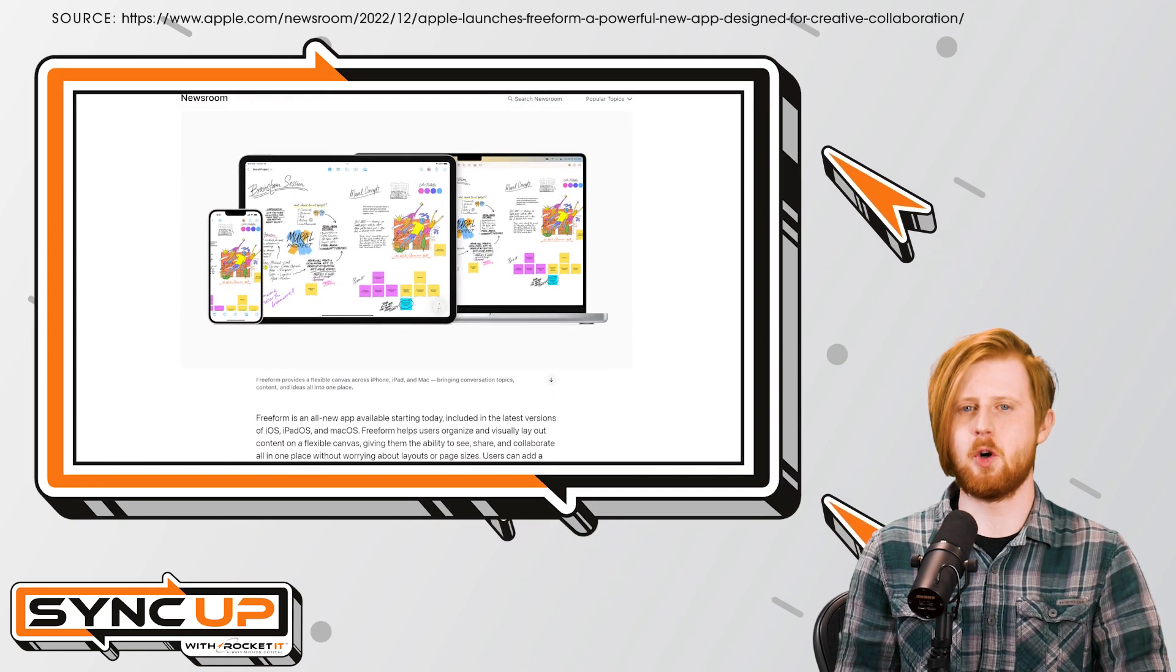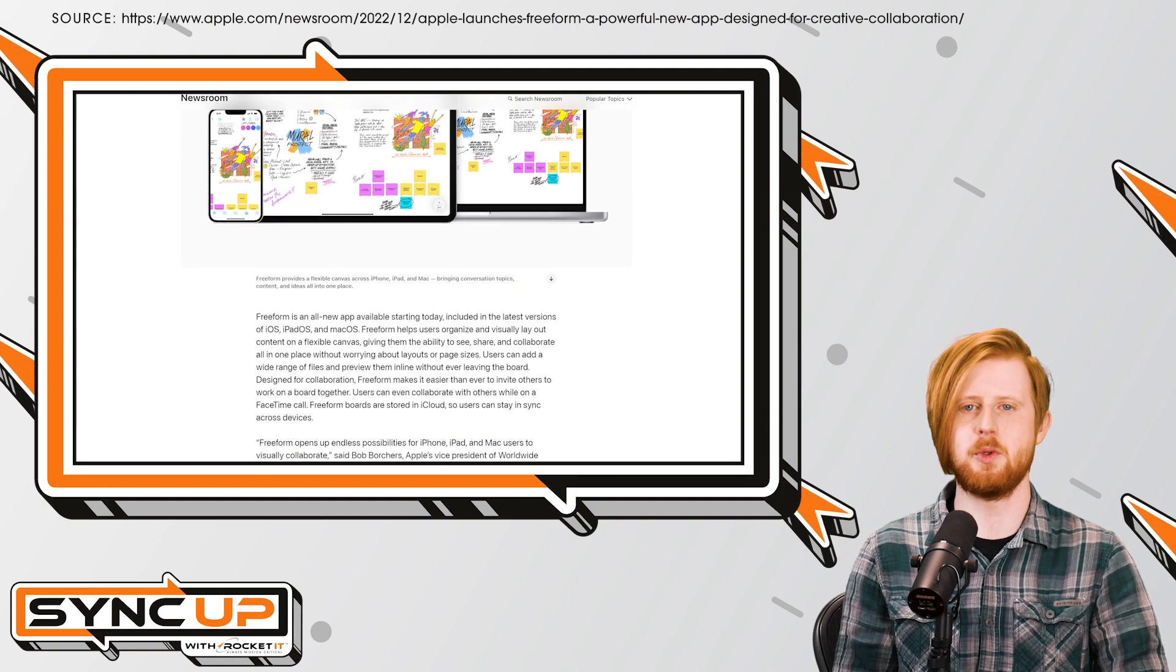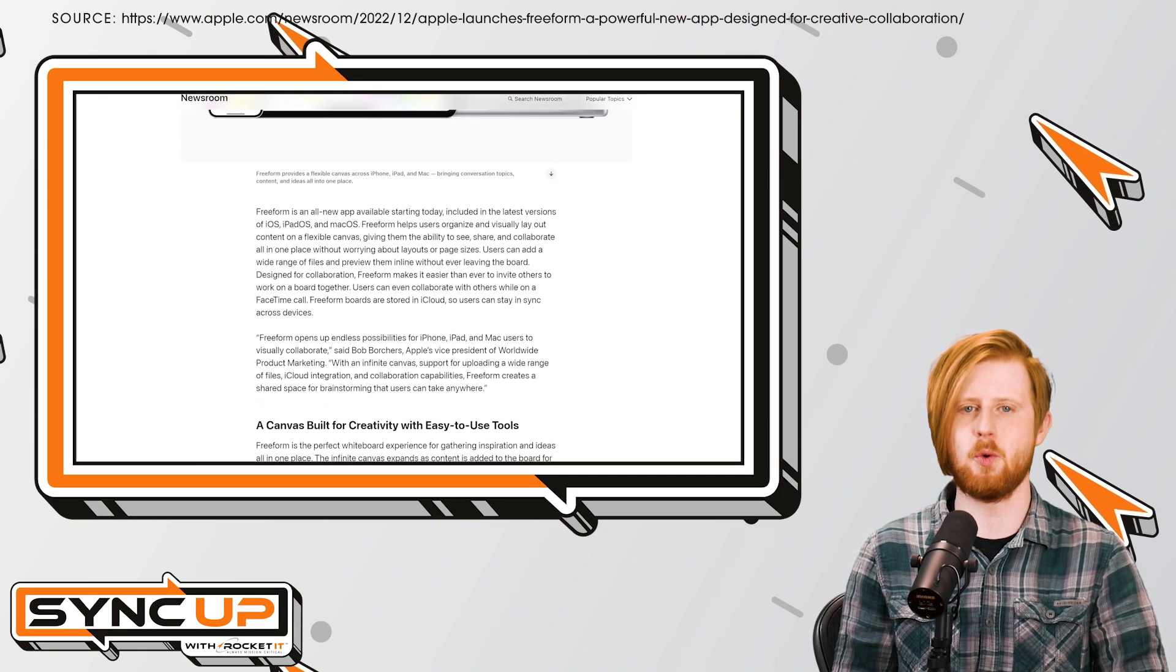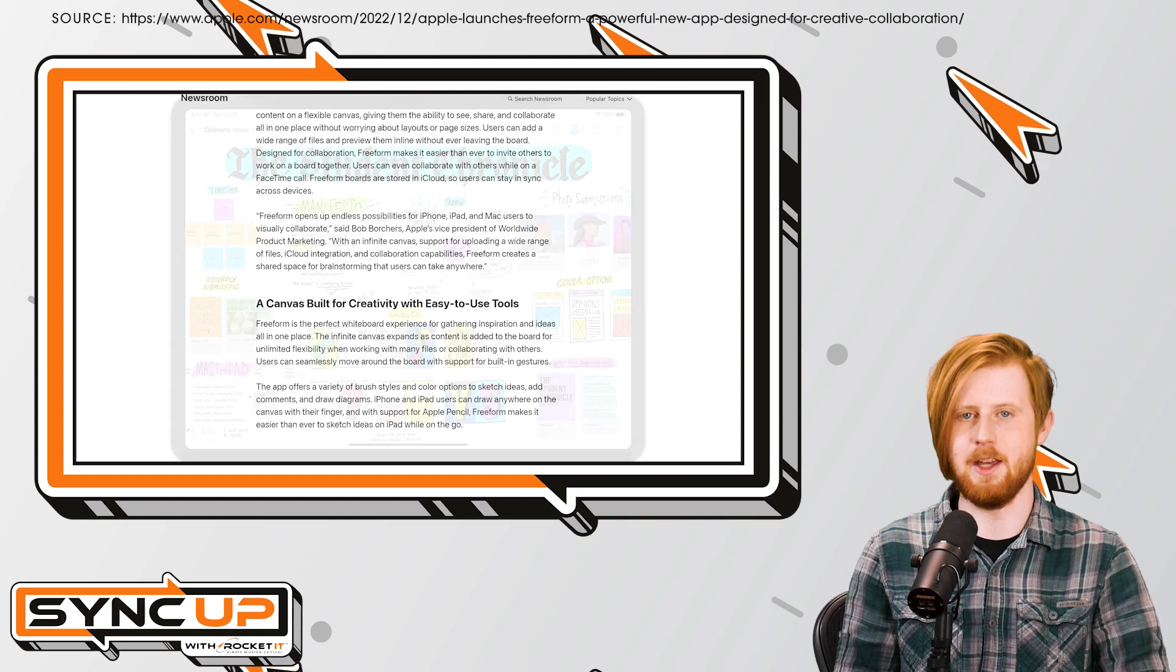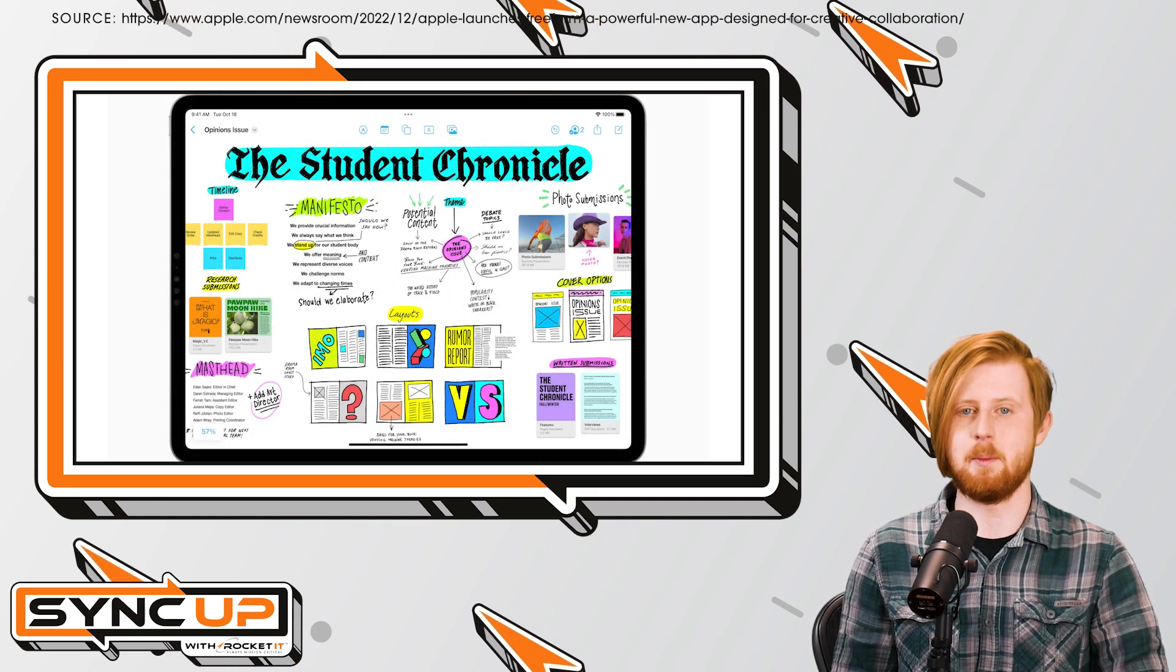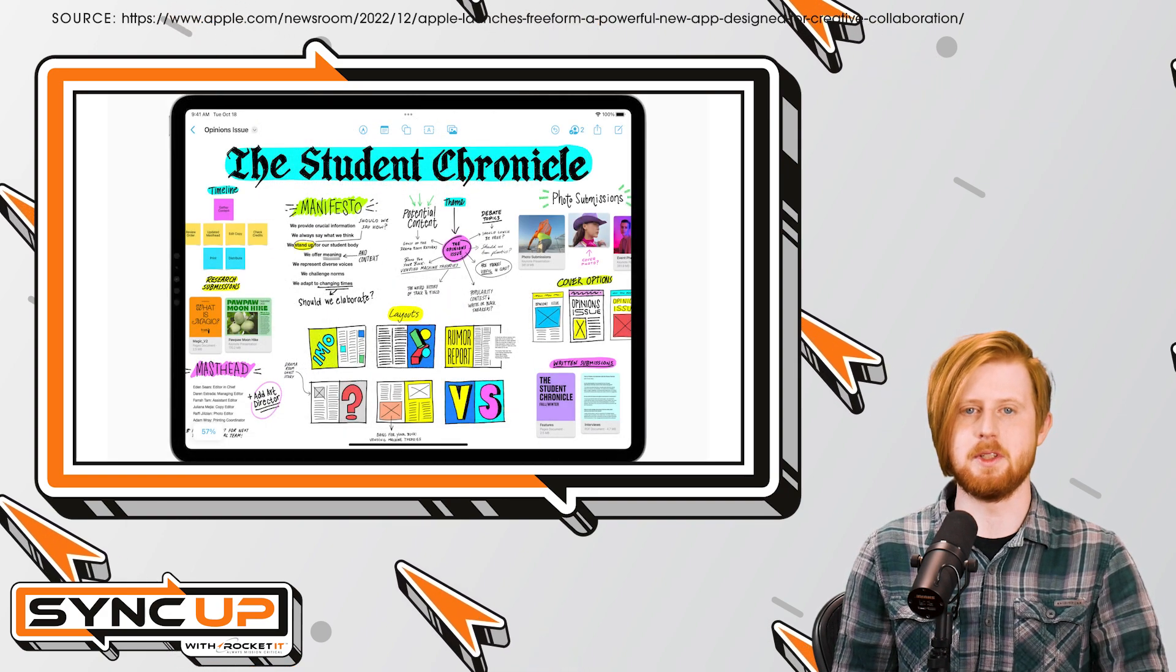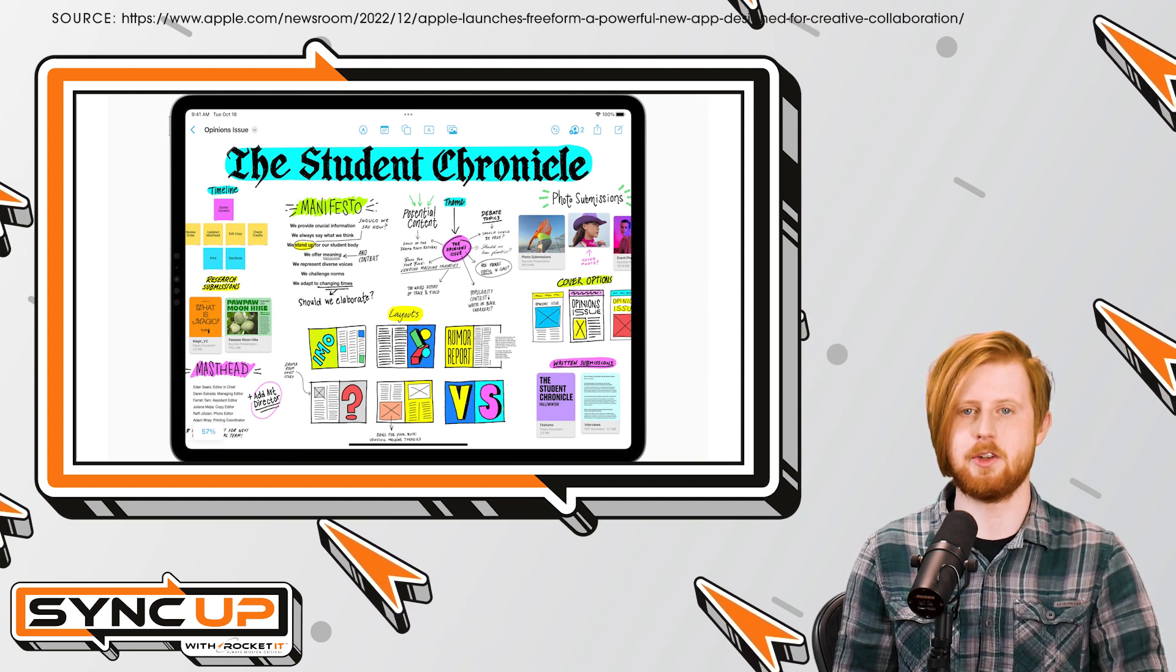Think of Freeform as an endless canvas, a place where you can fully lay out content and organize it in any fashion that you see fit. As content is added, Freeform's canvas automatically expands, giving you more room to sketch, leave comments, or draw diagrams.